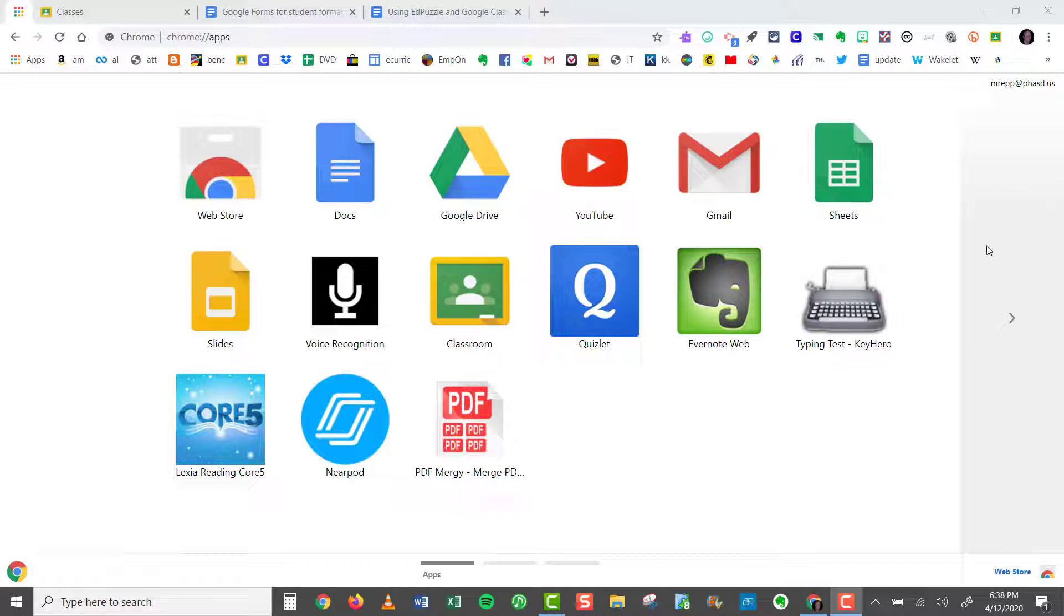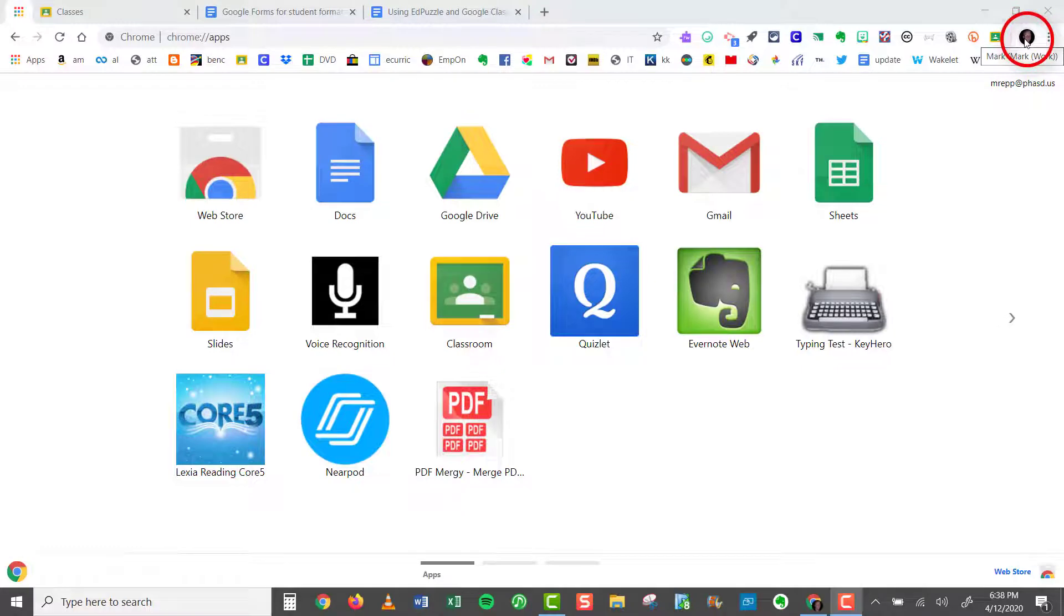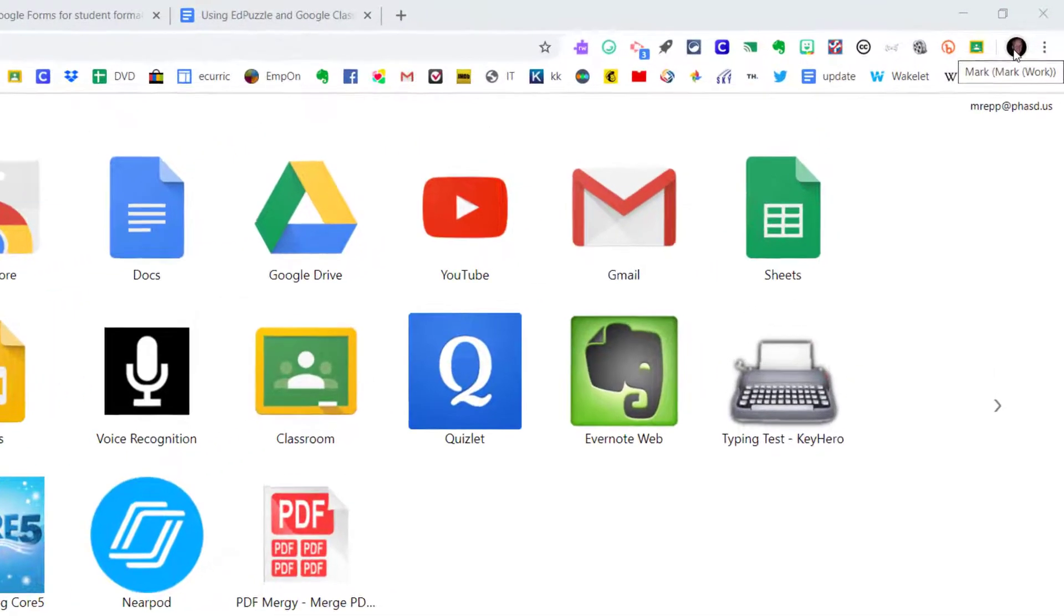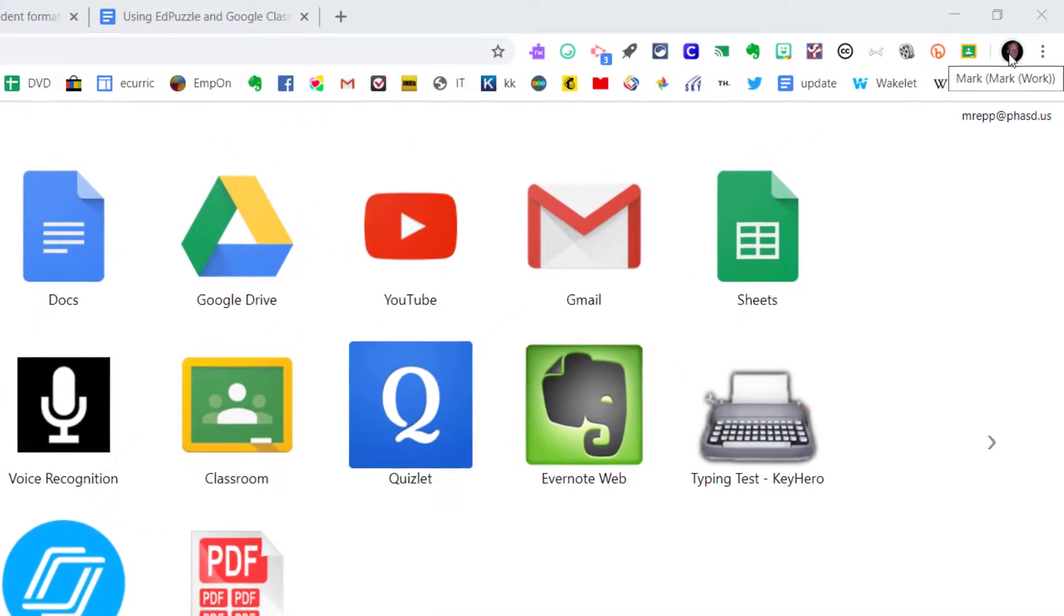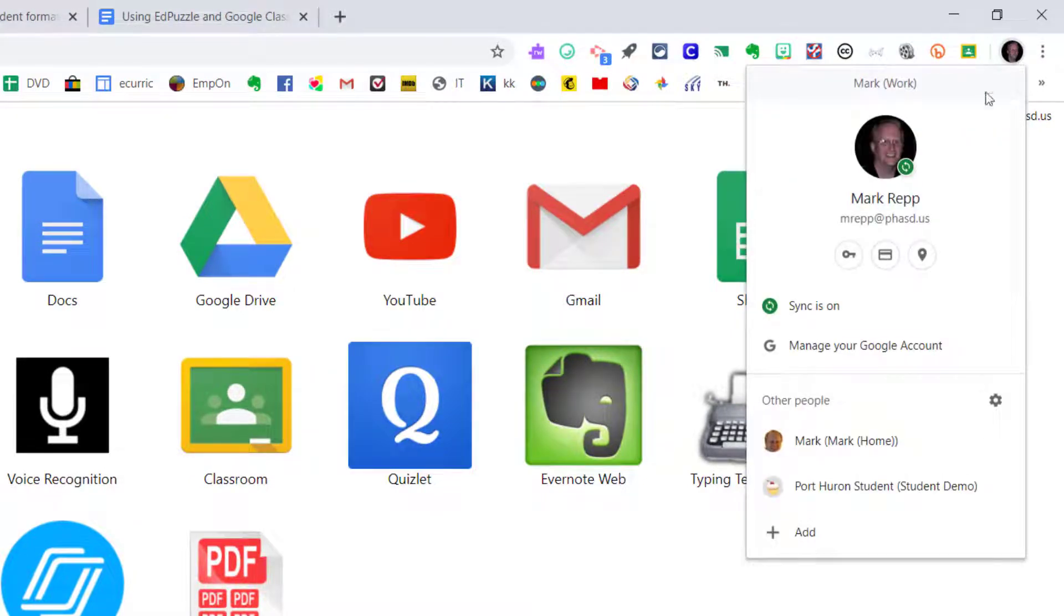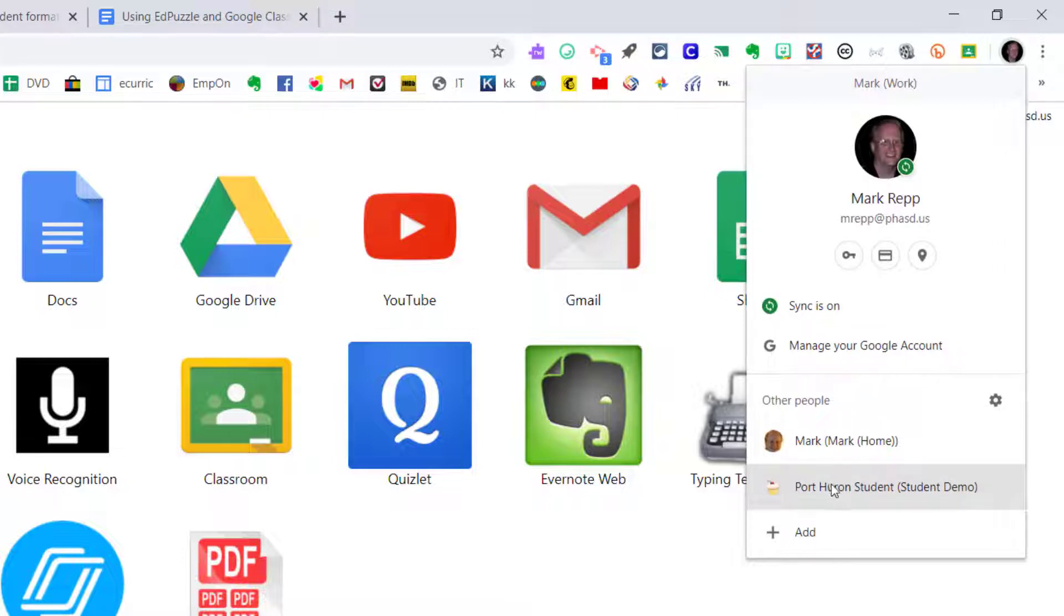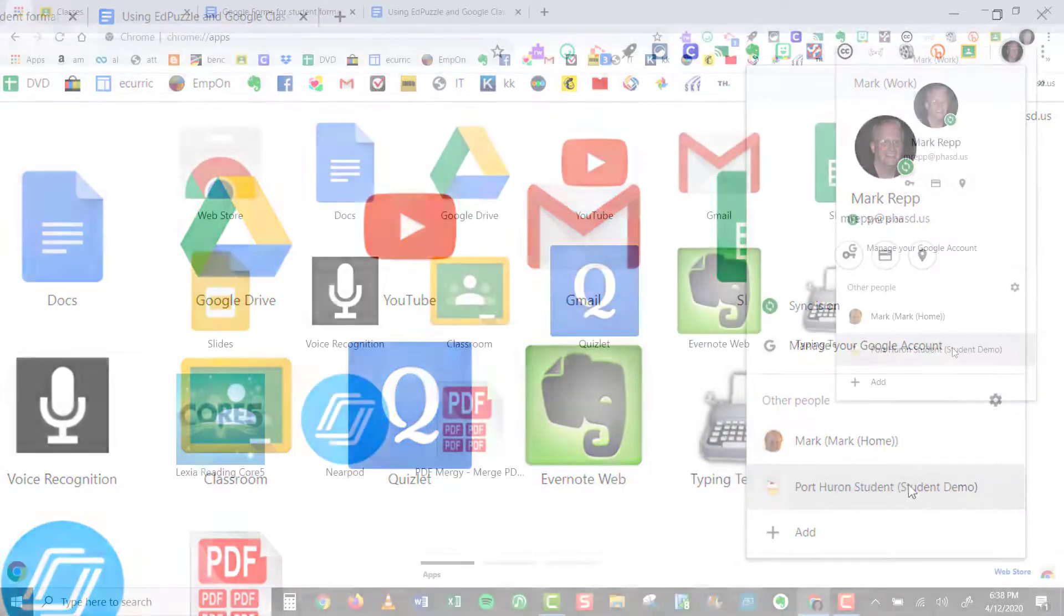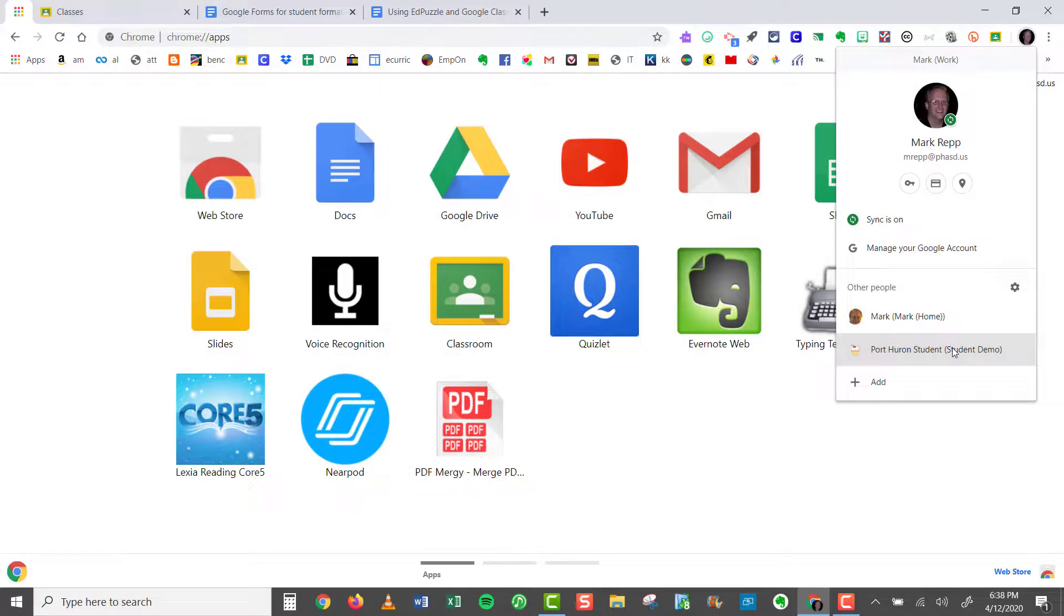Here's an example of what that would look like. Now you can see my little avatar up here. This is my work email address that I'm logged into Google Chrome with right now. If I click on that, I can go into a student demo account right here. We have our Port Huron Student Demo Account, which I can give out to members of our district.